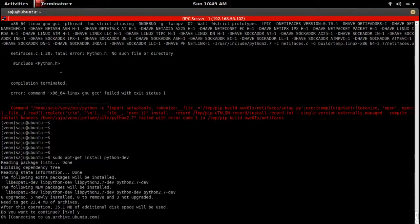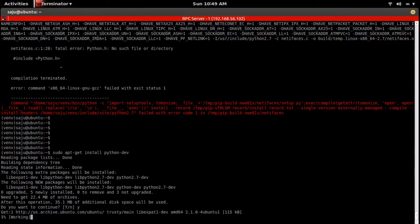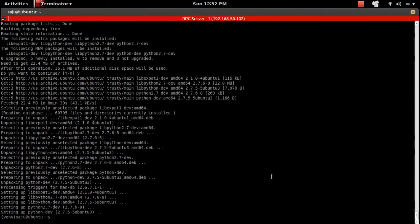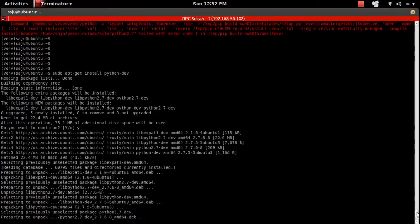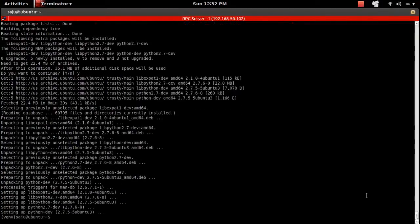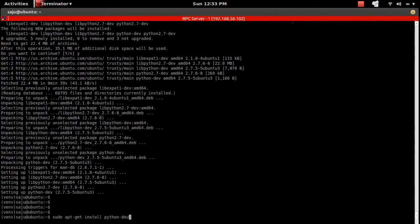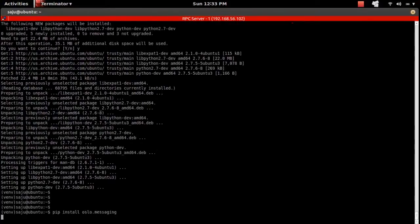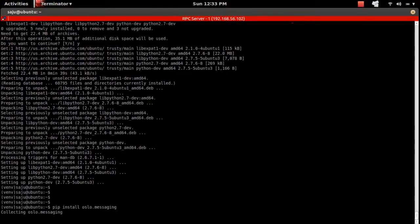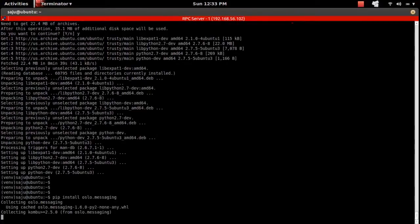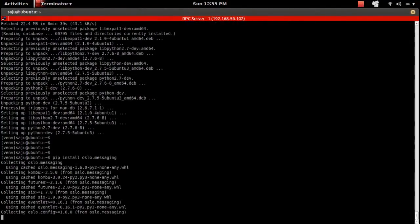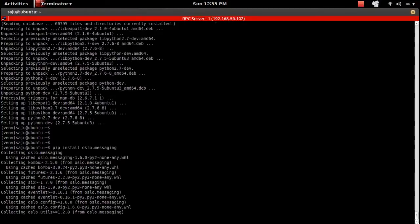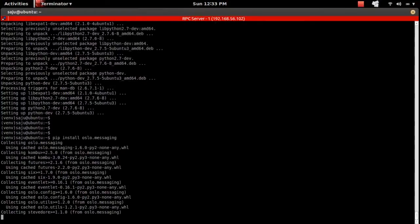Run sudo update install python-down. This package will help us fix that issue. Now let me install the ocelot.messaging module again — this time it should work.